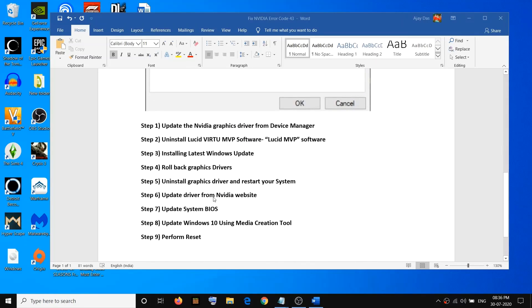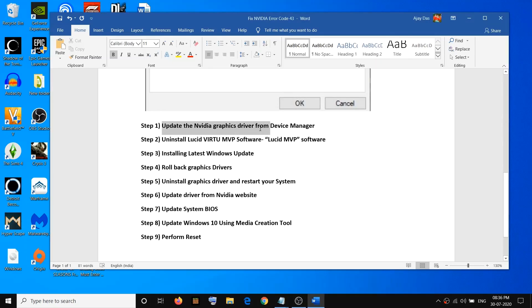Now there are multiple steps, so at the end of each step try to install the driver, and if you are still facing the problem then move on to the next step. The first step is to update the Nvidia graphic card from Device Manager.